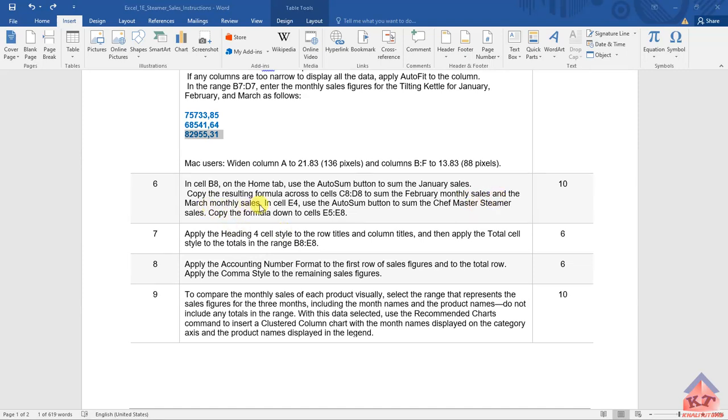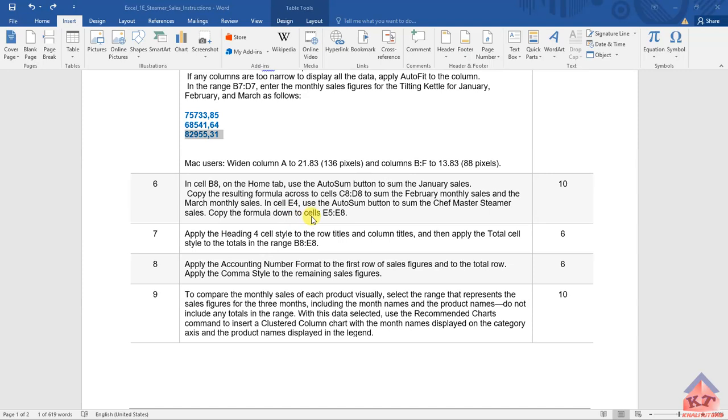In cell E4, use the auto-sum button to sum the Chef Master Steamer sales. Copy the formula down to cells E5 to E8.